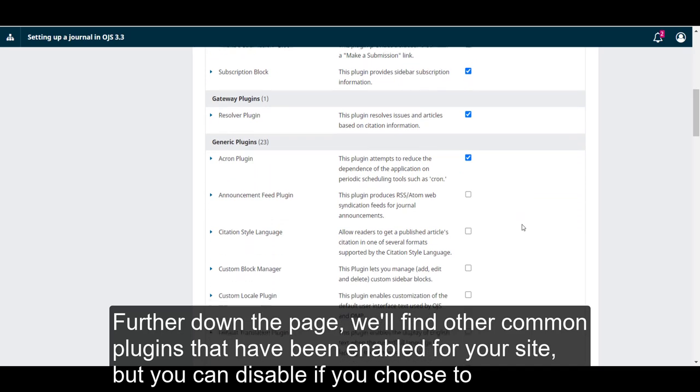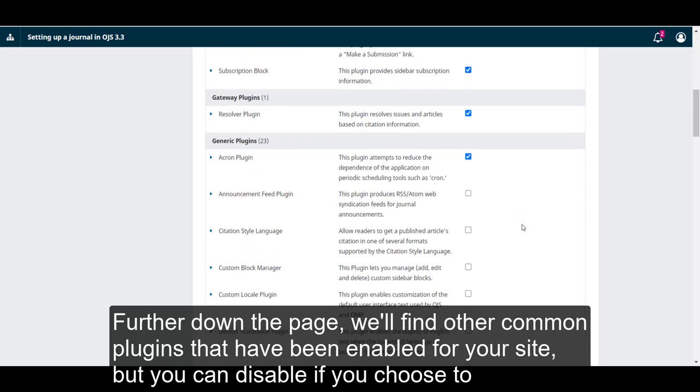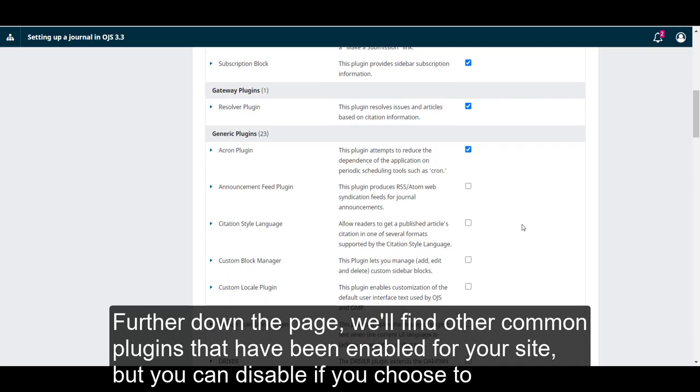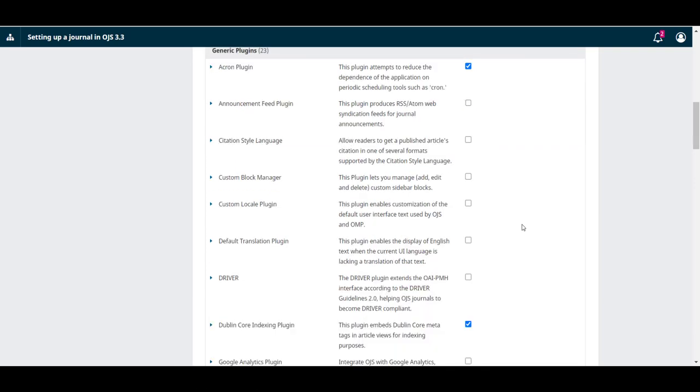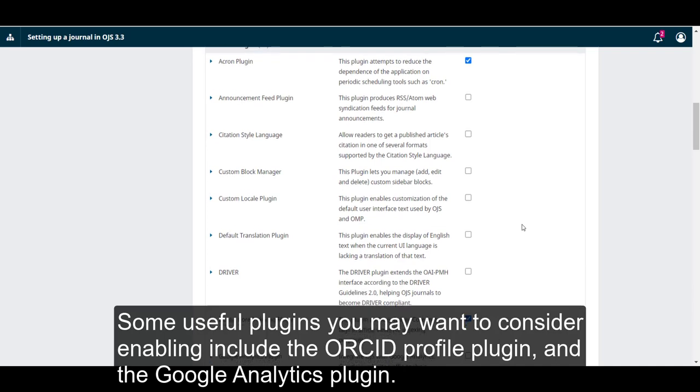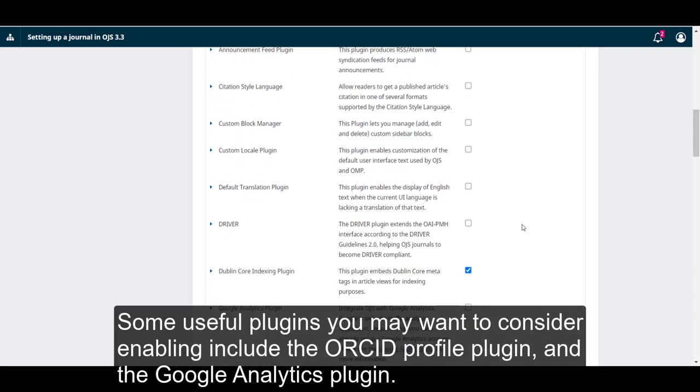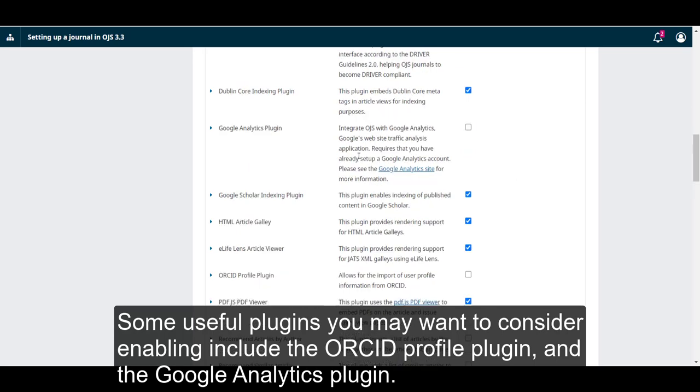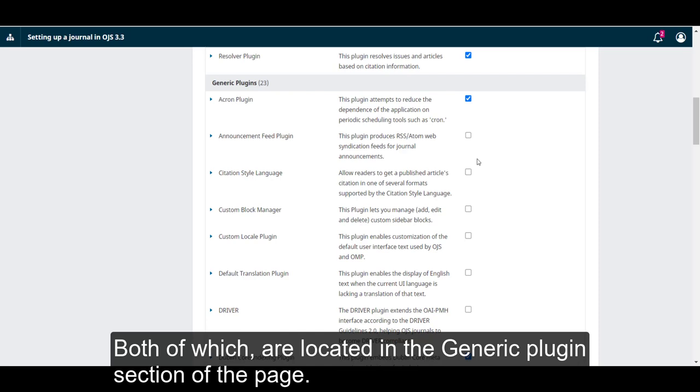Further down the page, we'll find other common plugins that have been enabled for your site, but you can disable if you choose to. Some useful plugins you may want to consider enabling include the Orkid Profile plugin and the Google Analytics plugin, both of which are located in the Generic Plugins section of the page.